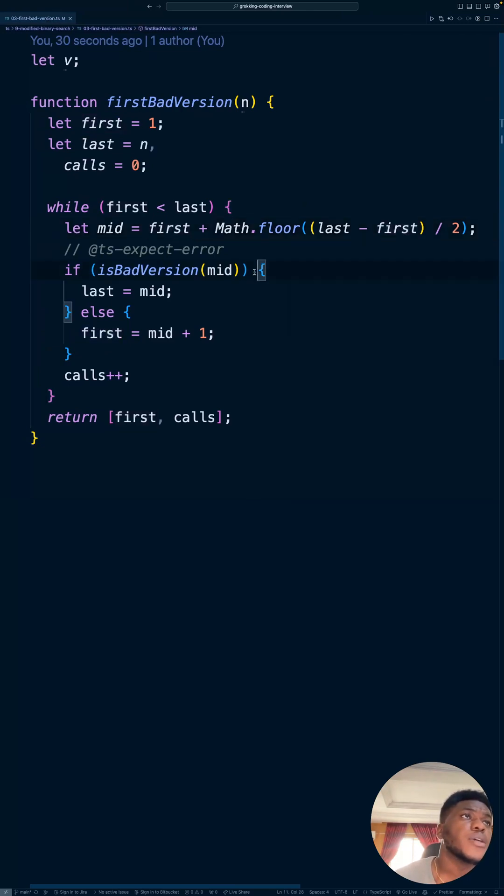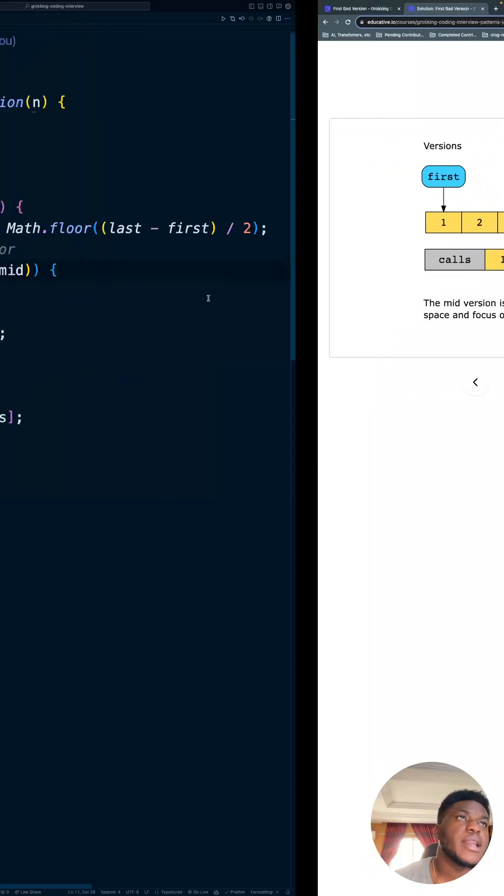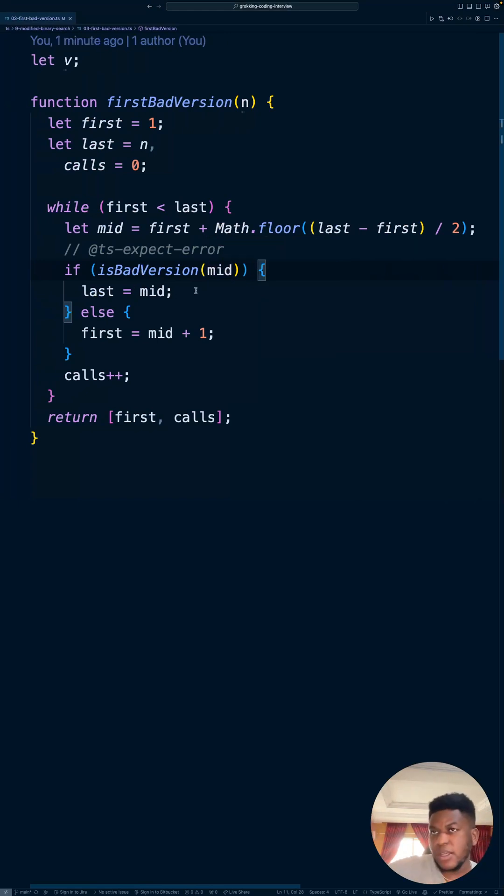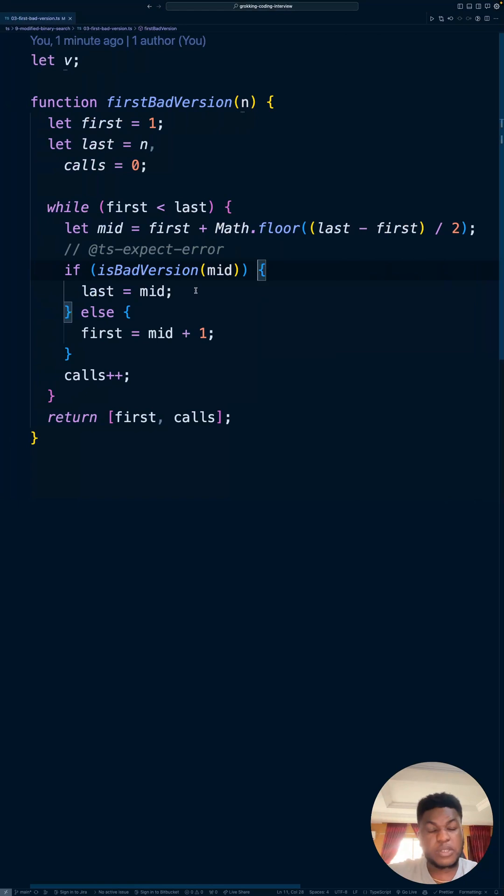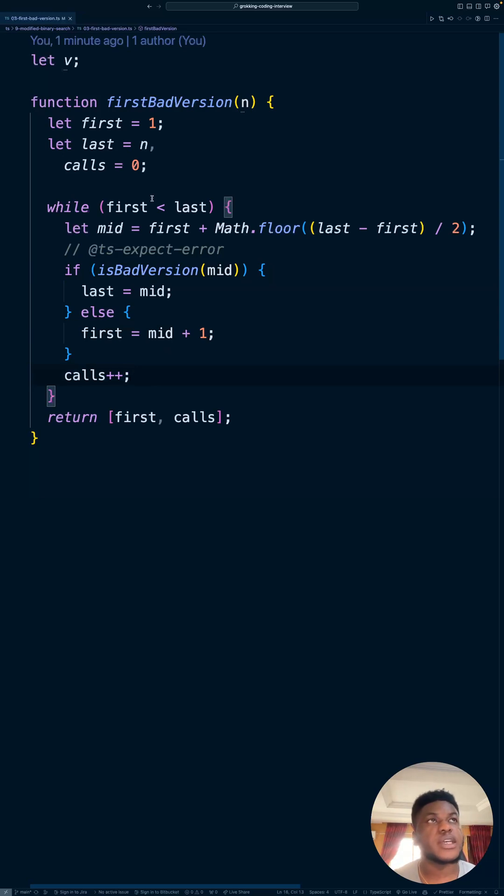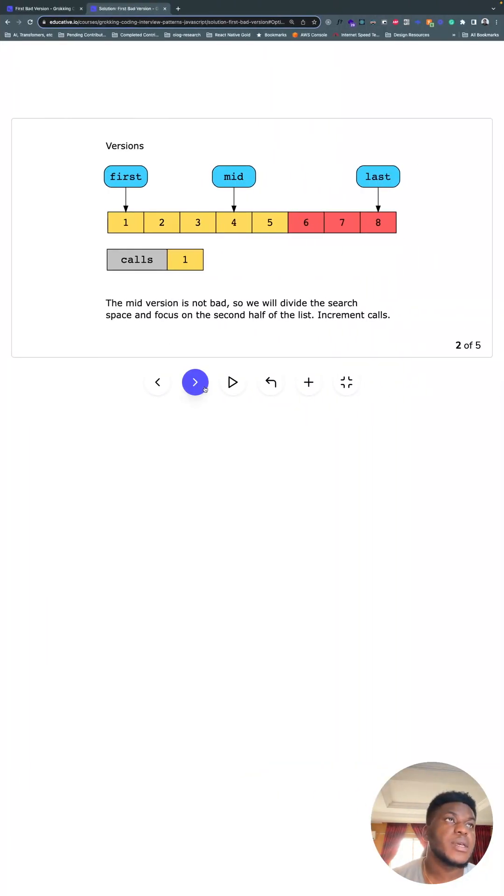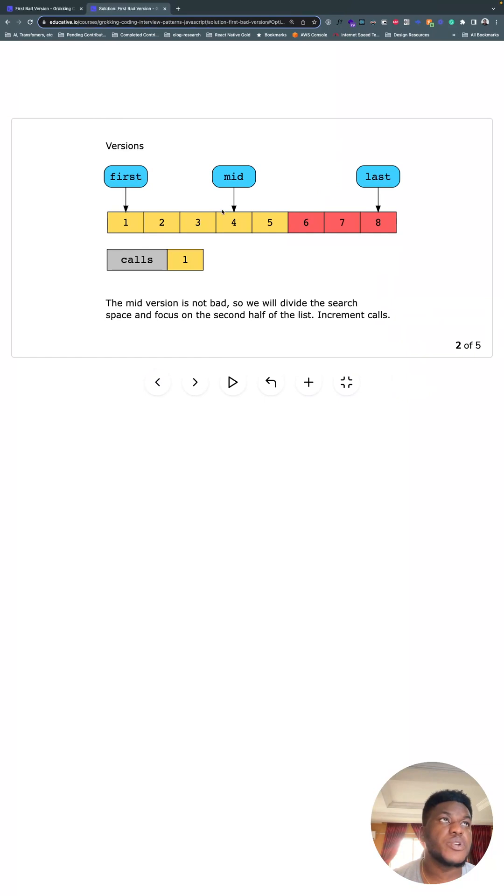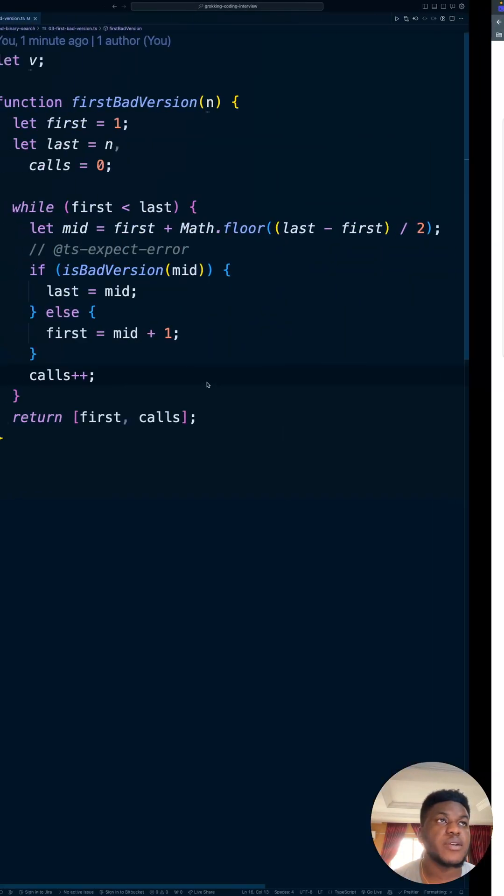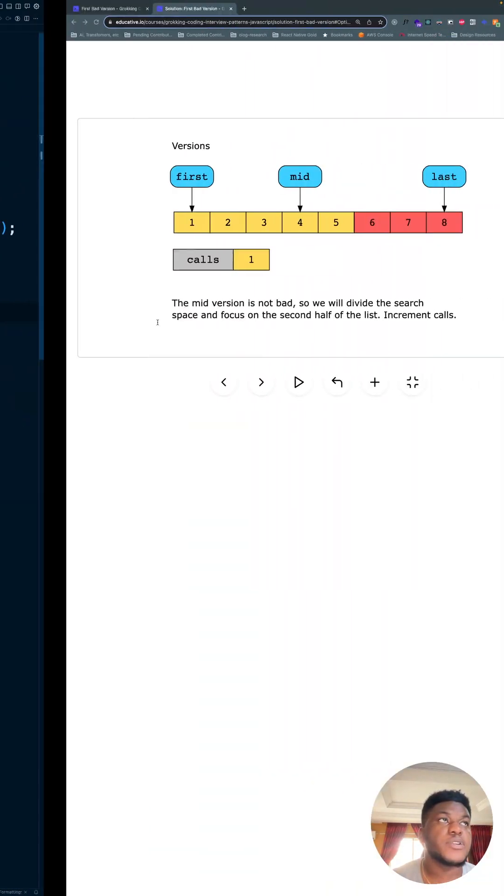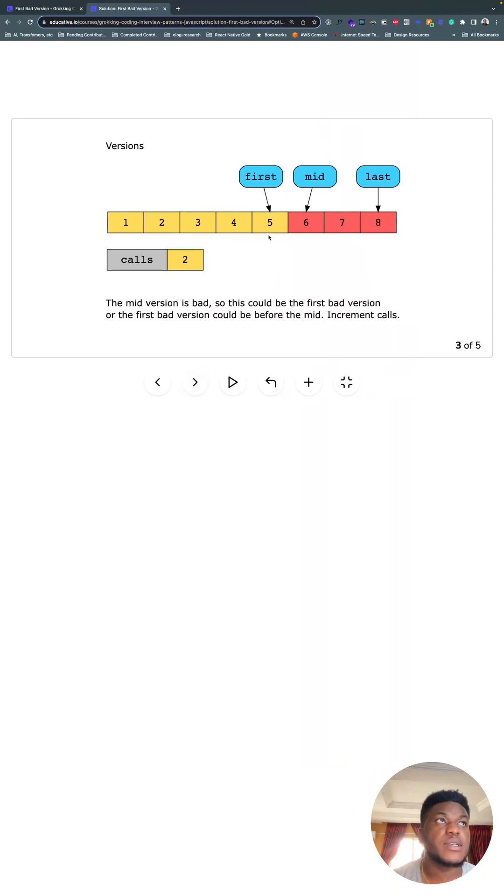So we check that, and if mid is not bad, it means that everything up to mid is good because again, it's ascending order. Everything up to mid is good, so we can discard everything by moving first one step after mid to check, and then the loop goes again. While first is less than last, that's what this looks like. So here mid was good, so this second branch executes. First gets moved to what's right after mid, as you can see, and then mid gets recalculated in the second loop and lands here.